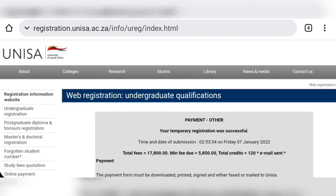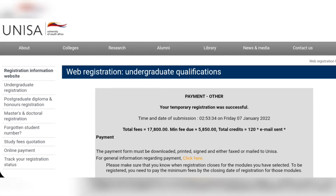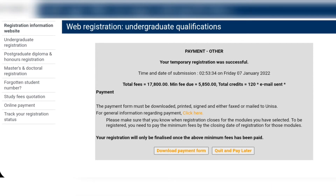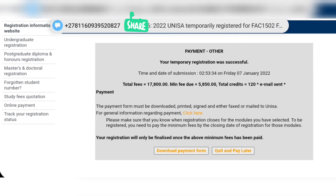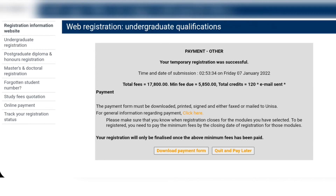Now you are done. If it says 'Your temporary registration was successful,' you are now going to make payment. You also need to receive an SMS confirming that you have successfully registered. I will also put a link in the description box for the payment.